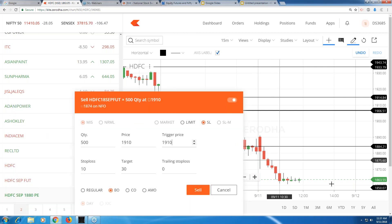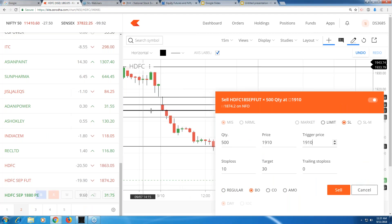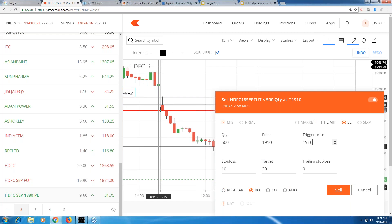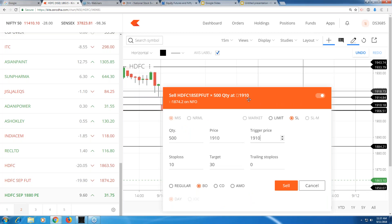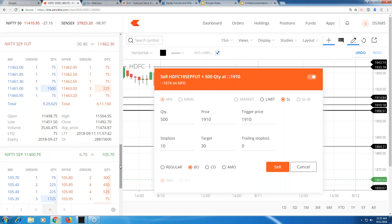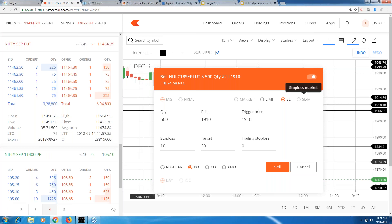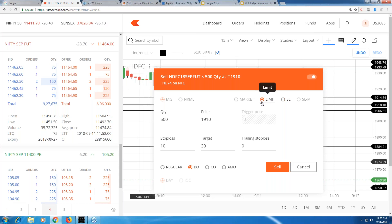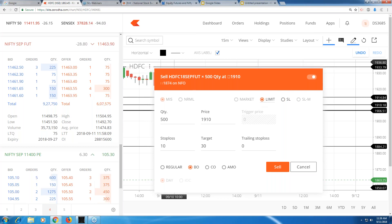Suppose the price is somewhere higher and you want to sell when it breaks a certain level — for example, when the morning range is broken. To ensure you get the right entry, because when it comes you probably won't be watching, put a stop-loss order. We want to sell at a lower price, not a higher price. If you want to sell at a specific value like 1910, you can put a limit order at that point.